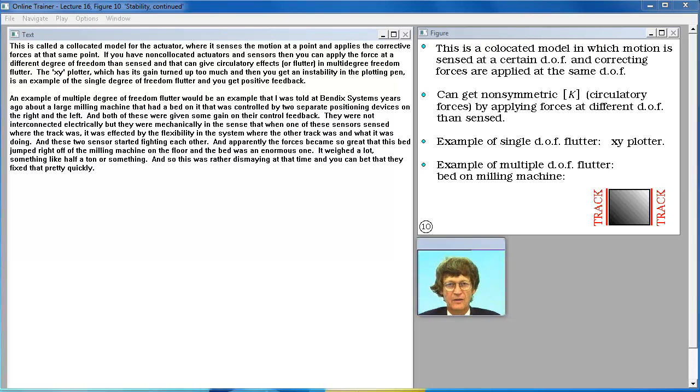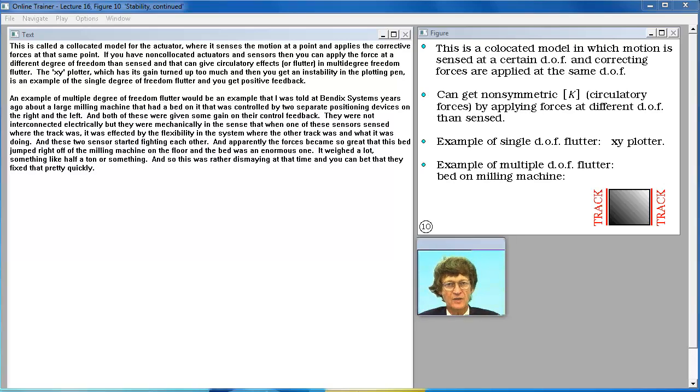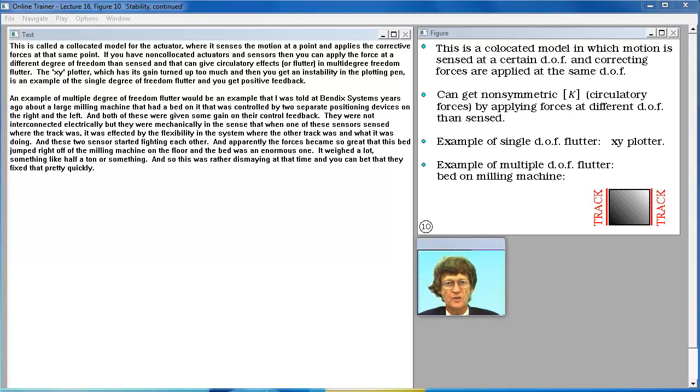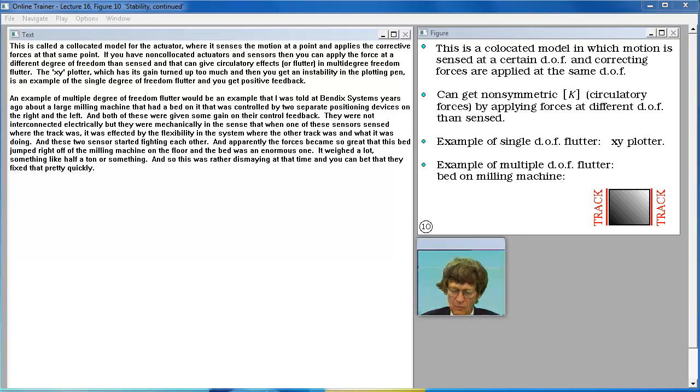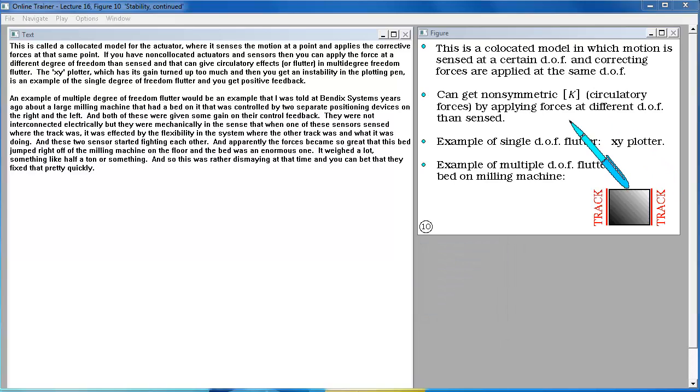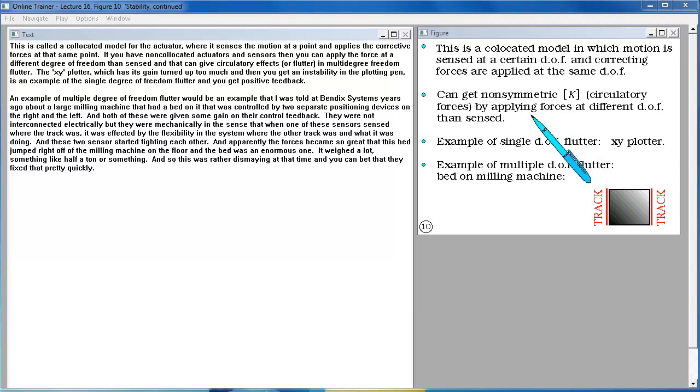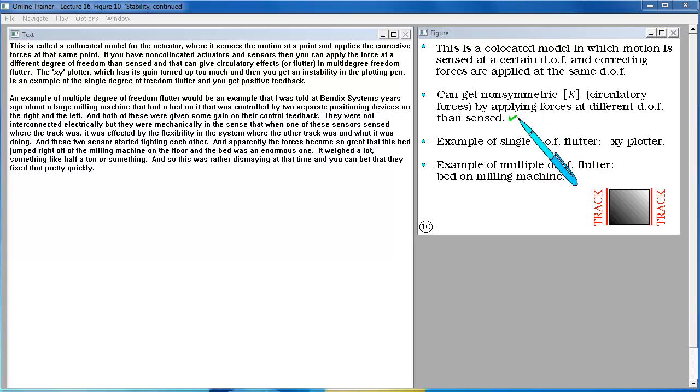This is called a co-located model for the actuator where it senses the motion at a point and applies the corrective forces at that same point. If you have non-co-located actuators and sensors then you can apply the force at a different degree of freedom than sensed. And that can give circulatory effects or flutter, multi-degree of freedom flutter.